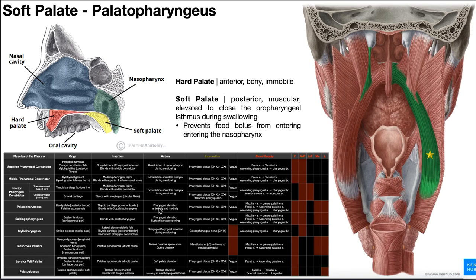The action of palatopharyngeus is to elevate the pharynx — both anteriorly and medially, but basically pharyngeal elevation. One of the major actions during swallowing is elevation of the pharynx up toward the oral cavity. If you put your fingers on your thyroid cartilage — your Adam's apple — and then swallow, you'll feel everything move upwards. Not only does the larynx move up, but the pharynx does as well, and palatopharyngeus is one of the muscles that helps accomplish that.